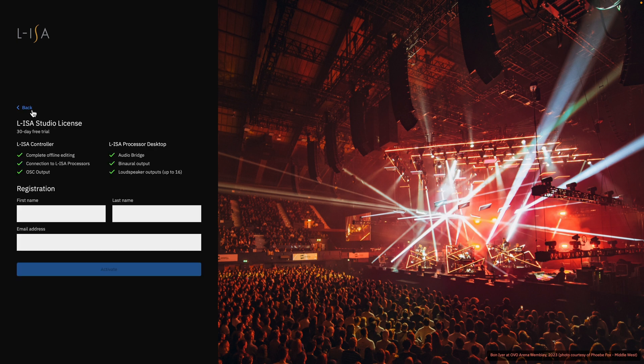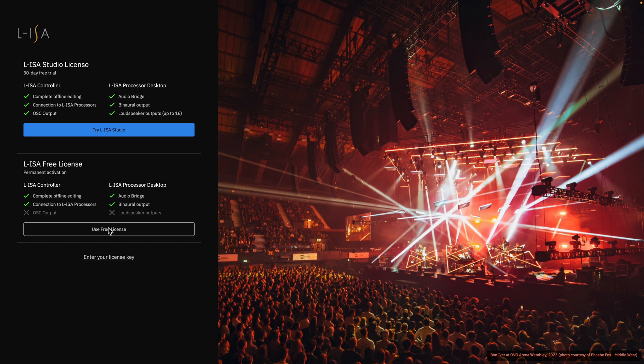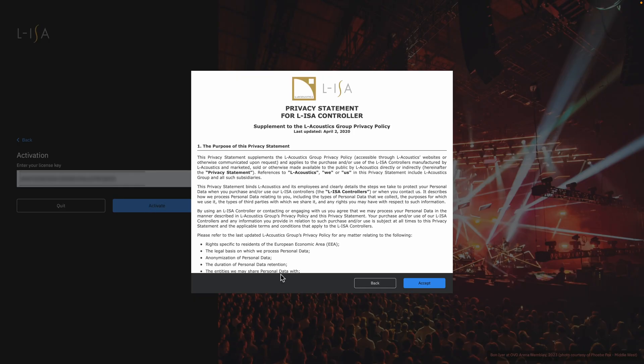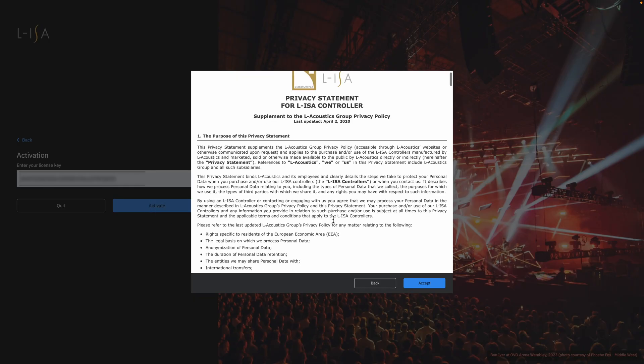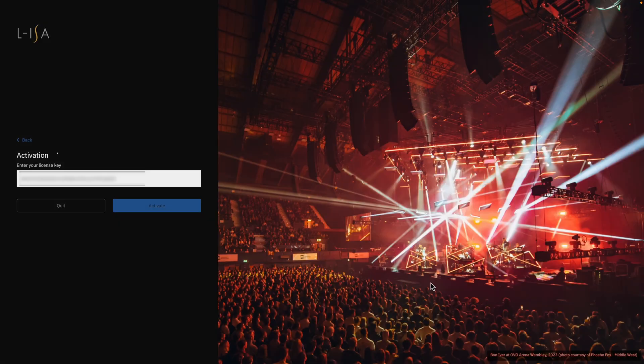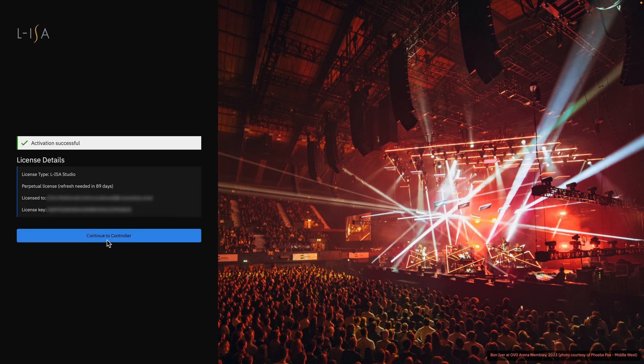The registration form for the ELISA Studio and ELISA Free licenses are the same. Fill out your contact information and activate. Upon accepting the license agreement, you should receive a notification confirming successful activation along with information regarding your license details.